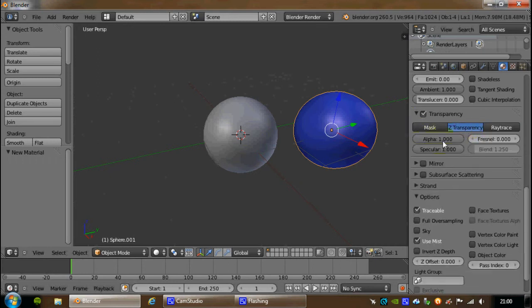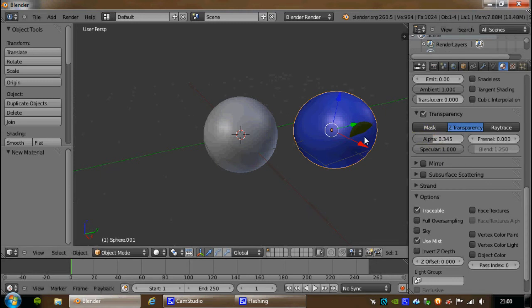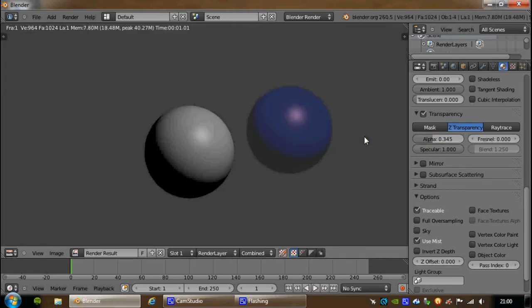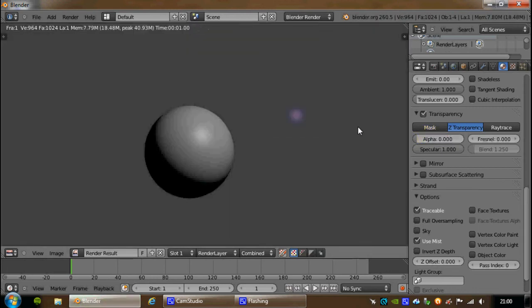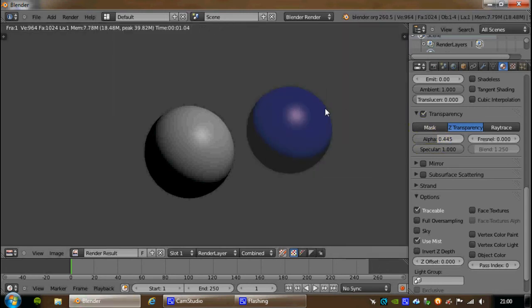And the alpha value set to 1 means it's not transparent. So if I bring down that, and I come back down to the scene, and I hit F12, you'll see it's actually getting clearer and clearer. I can bring it right the way down, hit F12, and now it's all but disappeared apart from its highlight. So I can bring that back up, hit F12, and it's back.